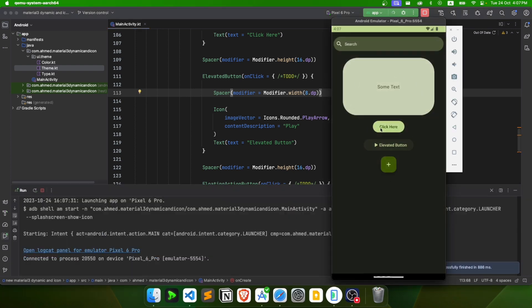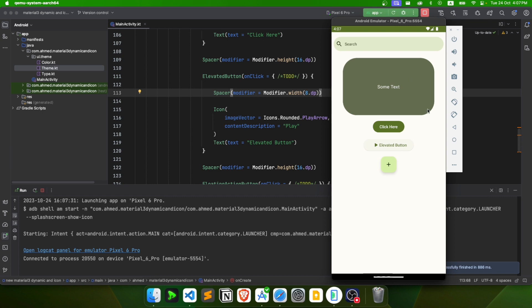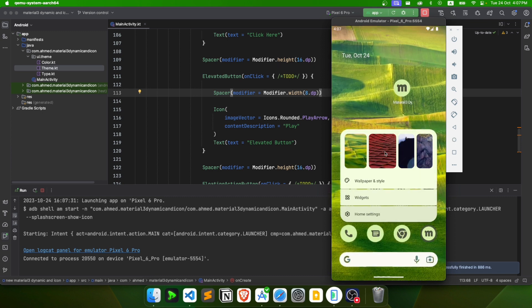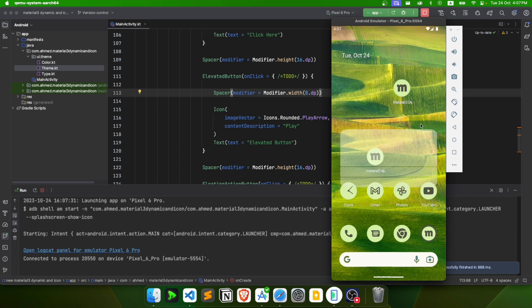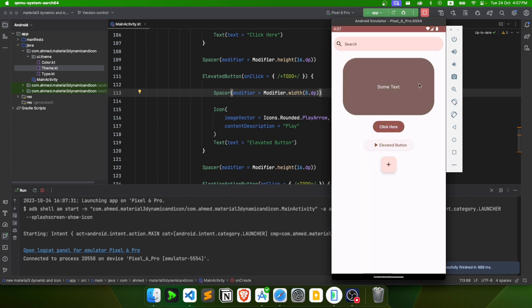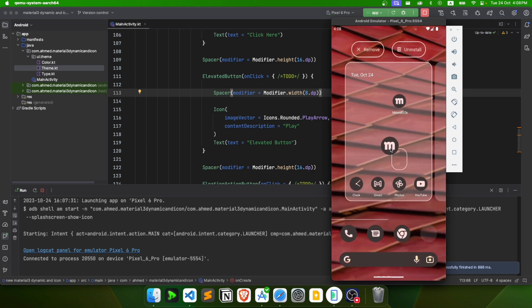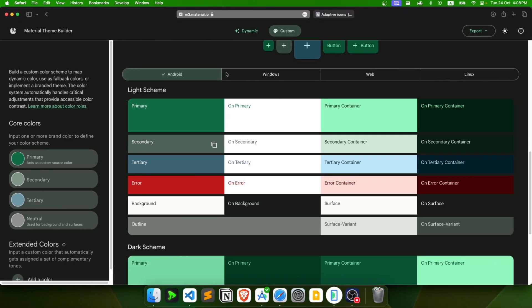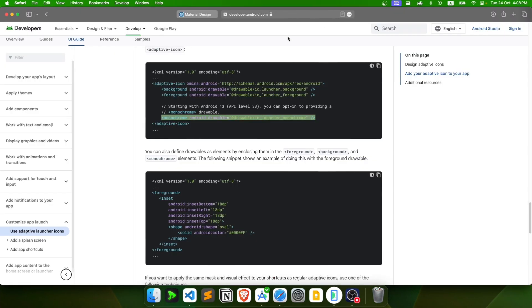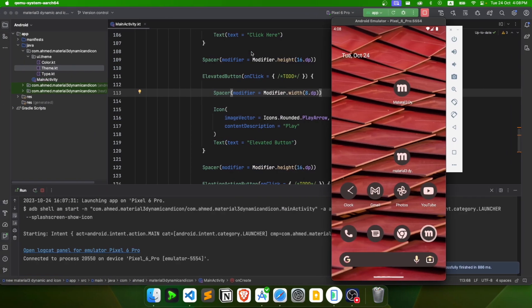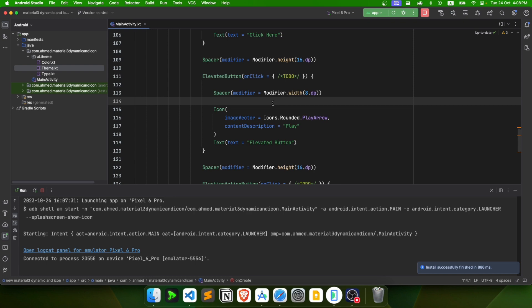The app shows all components with colors based on the wallpaper. When I change the theme or wallpaper to a red one and relaunch, everything changes accordingly. This is how you create an app with dynamic colors and a themed icon. I'll put the project on GitHub and link the Material Theme Builder and adaptive icon documentation in the description. Thanks for watching!